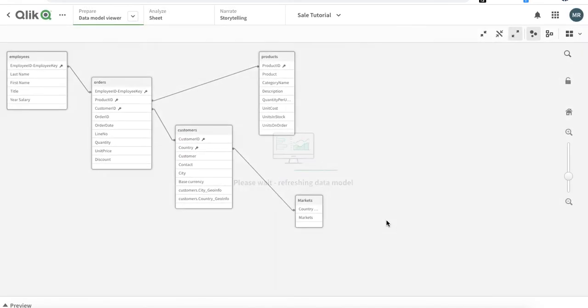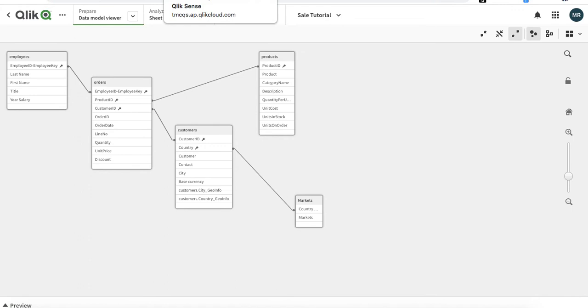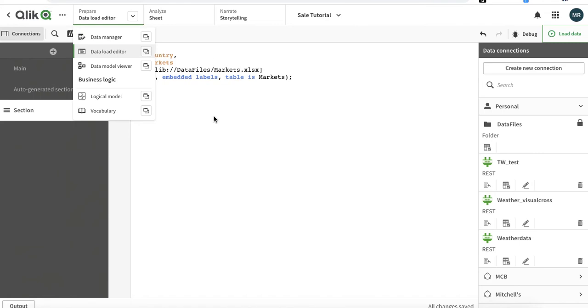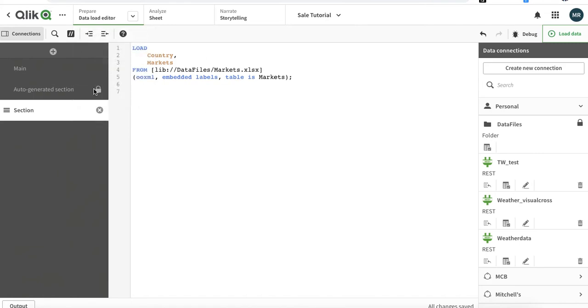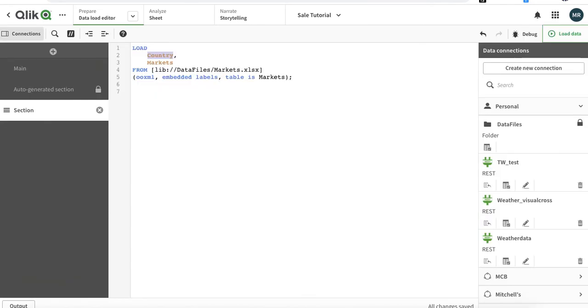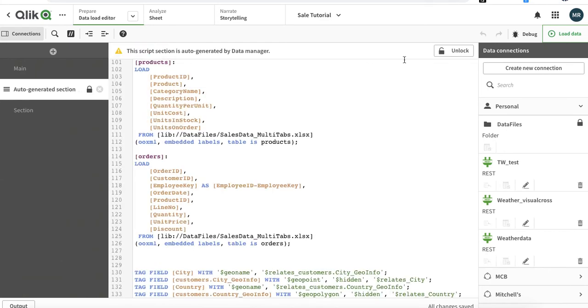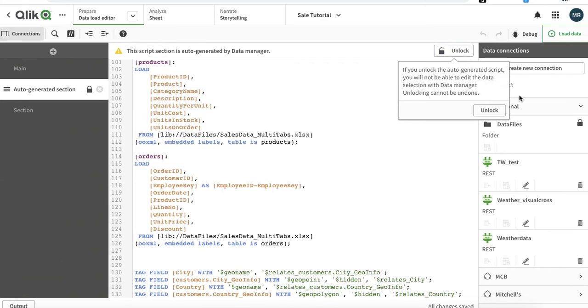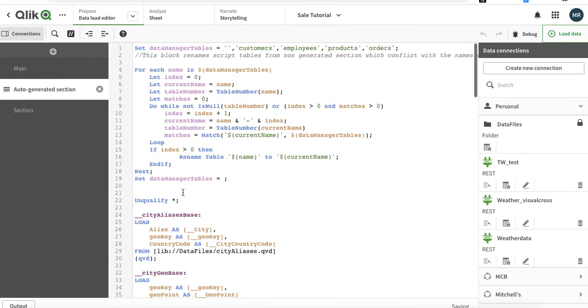The tables are linked. When you are in script, if these two tables have a field with the same name, they will automatically associate. So you have to be careful, and also it's a useful feature when you are trying to associate. We can unlock this script and make changes.